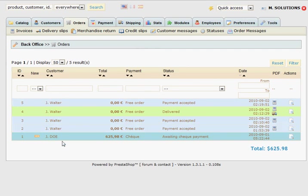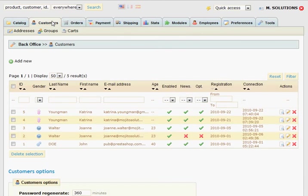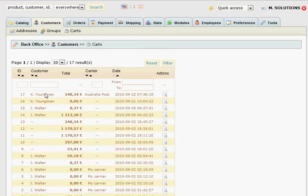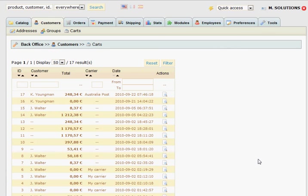I'm going to show you what happens when somebody makes an order without completing payment. That order gets stored in our cart system rather than appearing in the orders section. Under customers we can see the new account just created, and in the cart section we can see that the customer made an order, selected Australia Post, and chose a date — but hasn't clicked submit yet. This can be an interesting way to follow up with customers about why they didn't complete their purchase, or to suggest additional products.